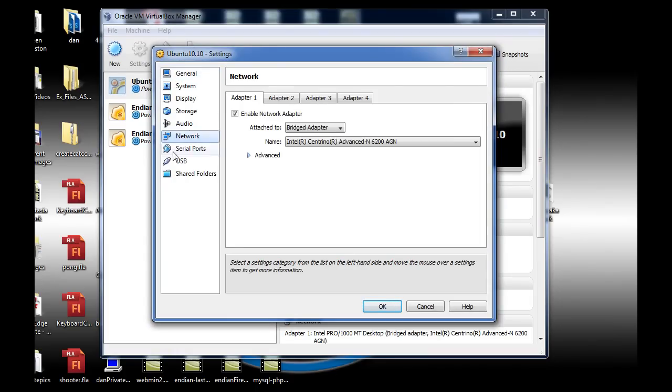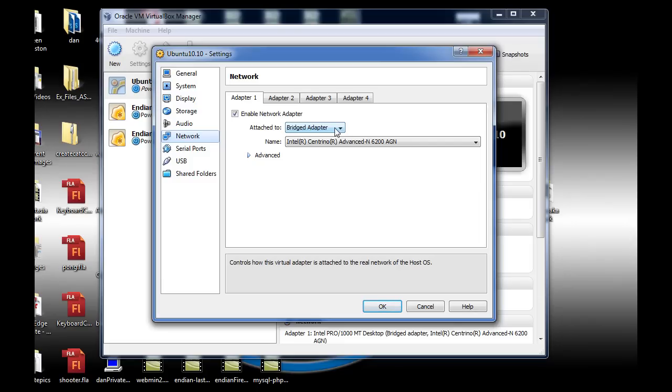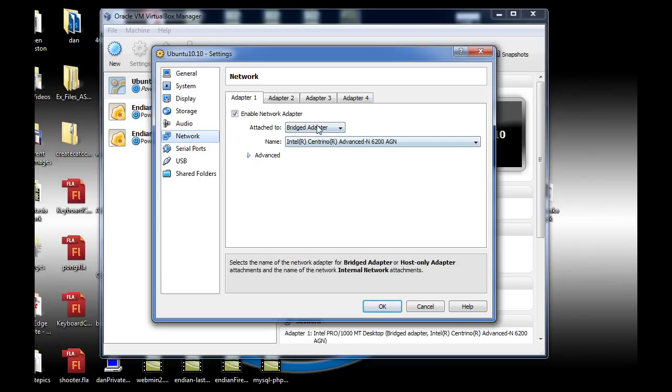Go to network and change your network adapter 1 to a bridged adapter. This will enable you to pick up an IP address in the same network range that your actual computer is picking up. So for instance, I've got mine set here, adapter 1, bridged adapter.